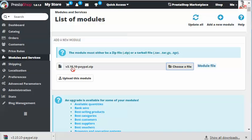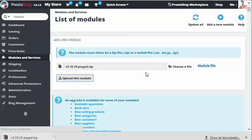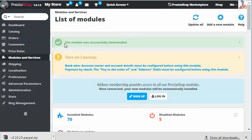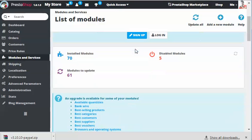Here I have the PayPal module and I'm going to click on upload this module. The module should be uploaded properly to your store. Now you see that you got a message, the module was successfully downloaded to your store.